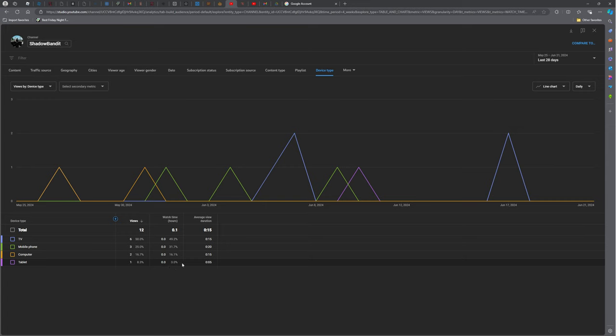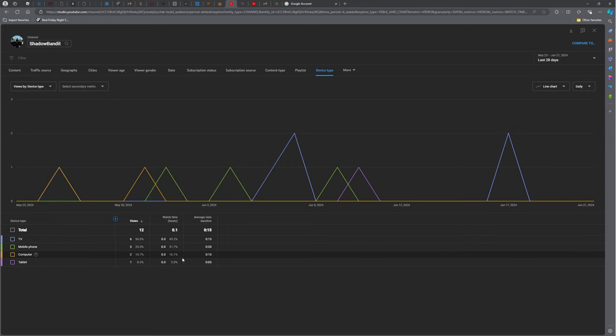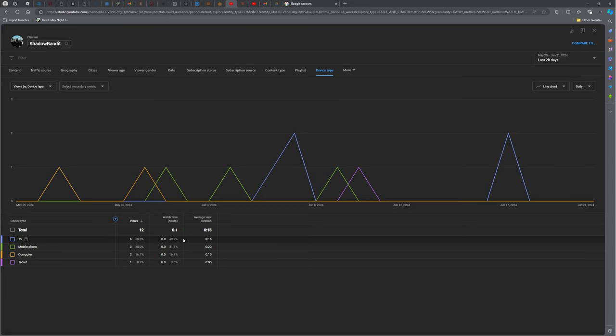People are watching my videos on a tablet, a computer, a mobile phone. Okay, these are pretty normal. A TV? You can watch my videos on a TV?